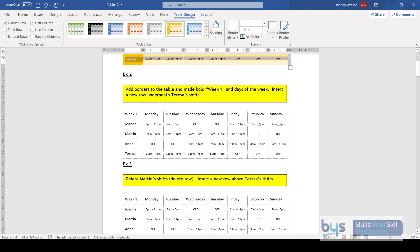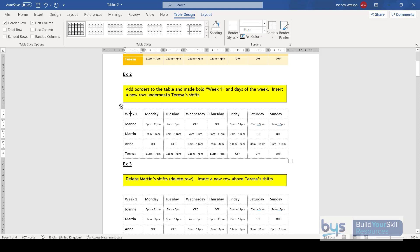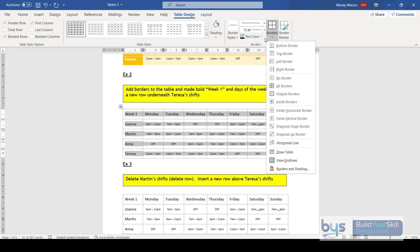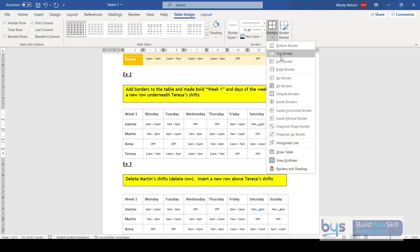In example two, I want some basic borders. What you'll see at the moment is this is showing grid lines. If you were to print this table, those little grey dots wouldn't show, but they let you see where your columns and rows are and allow you to move around the table easily. For actual borders, click on the table, go to Table Design, and you'll see the Borders options with colour options and more.